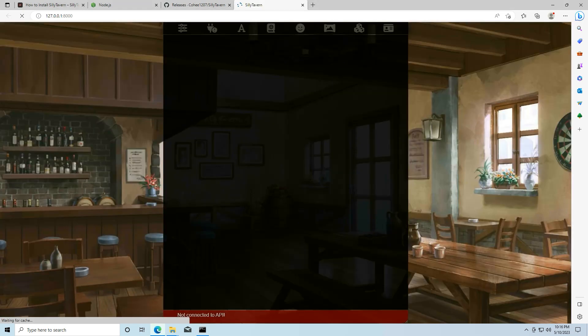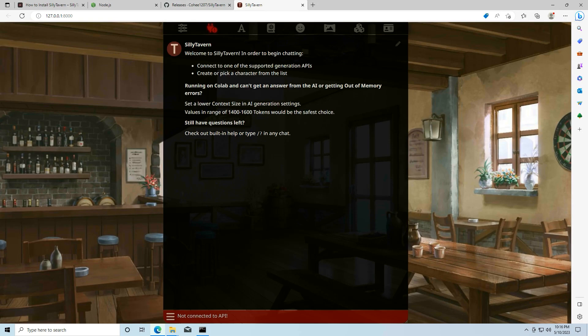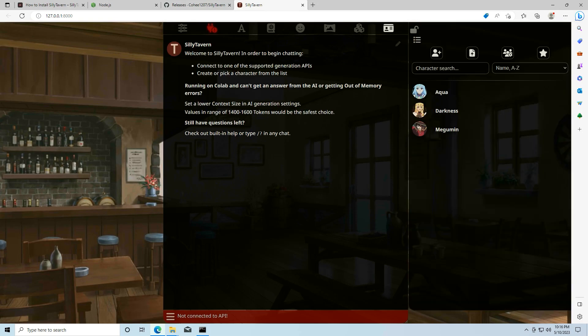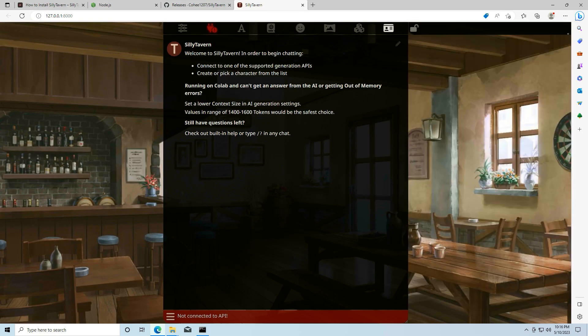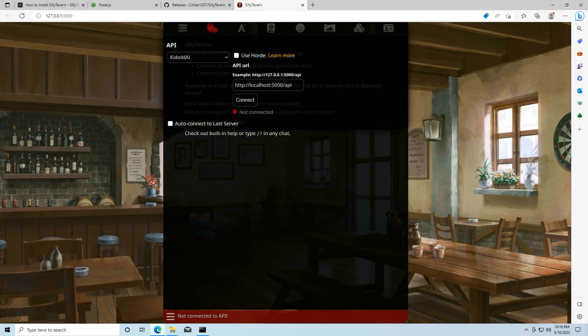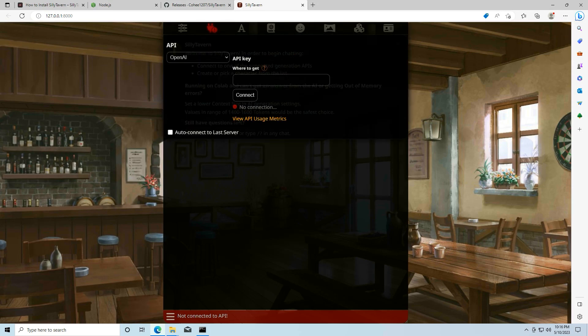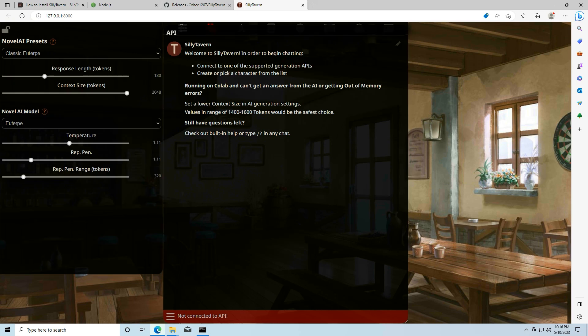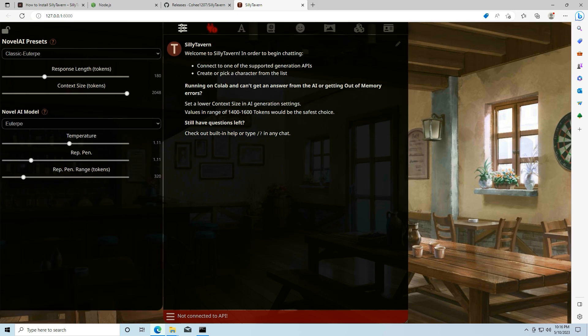And there we go. We have our instance of sillytavern running on our computer. We have all the default characters loaded. I'm not going to show how to connect to an API in this video. I'll do that in a future video. But as you can see, everything's working and running.